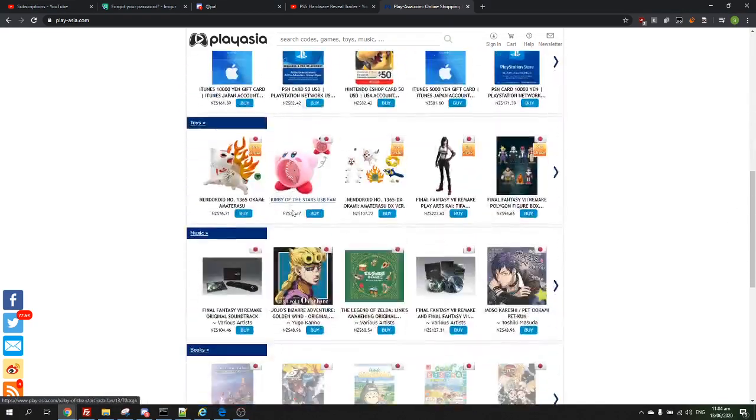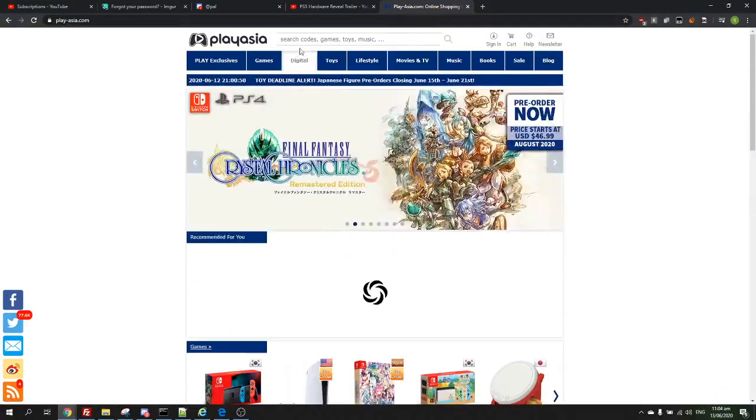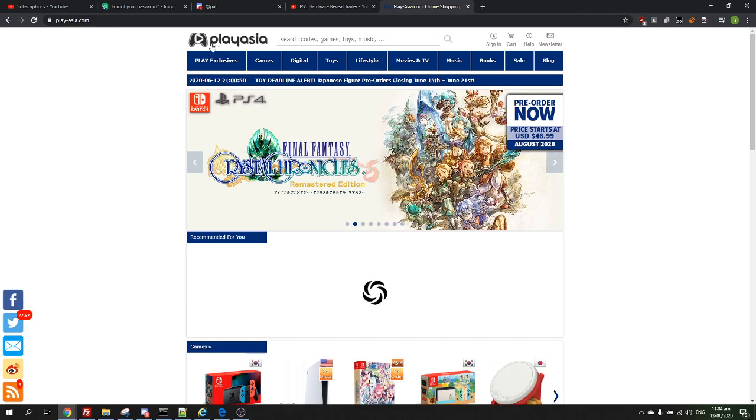So today guys, I'm going to show you how to get a new PS5 for free. You want to go to this site right here, play-azio.com.